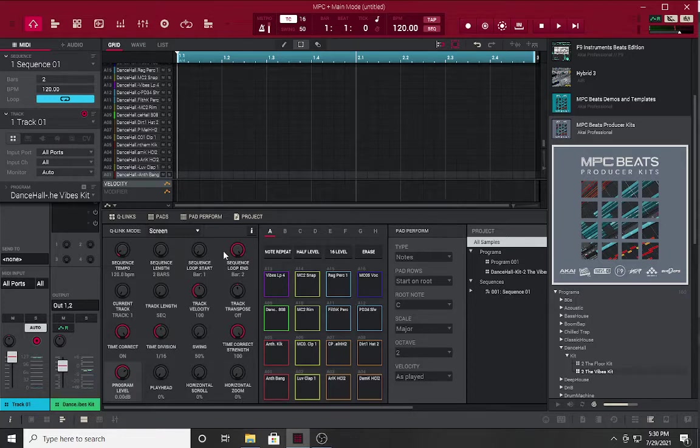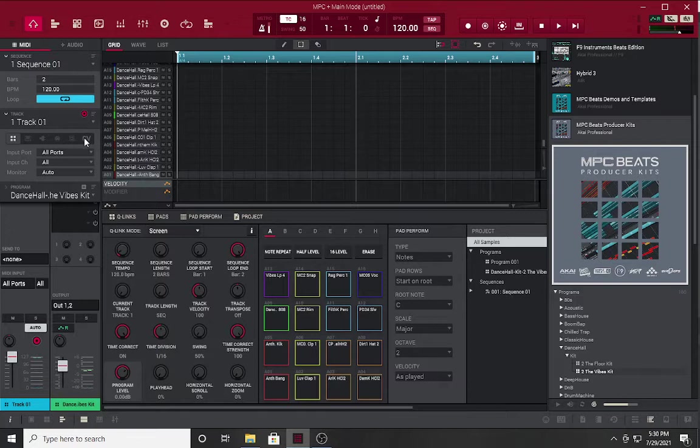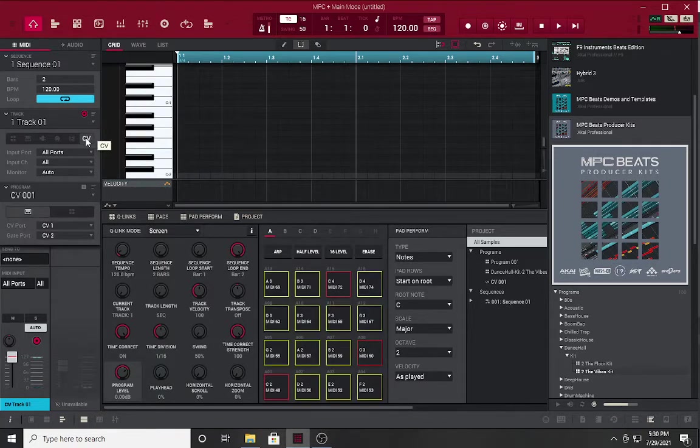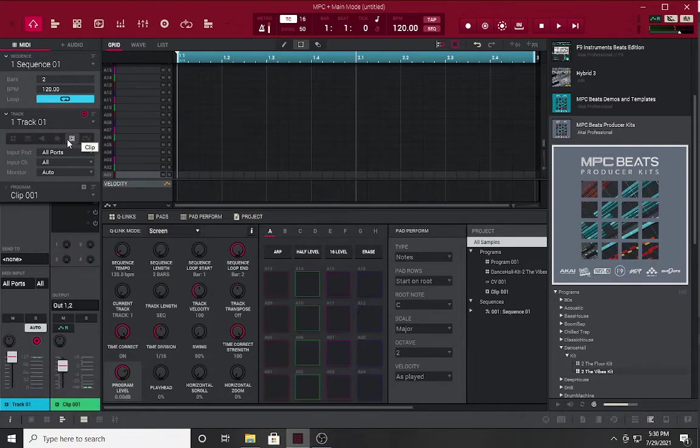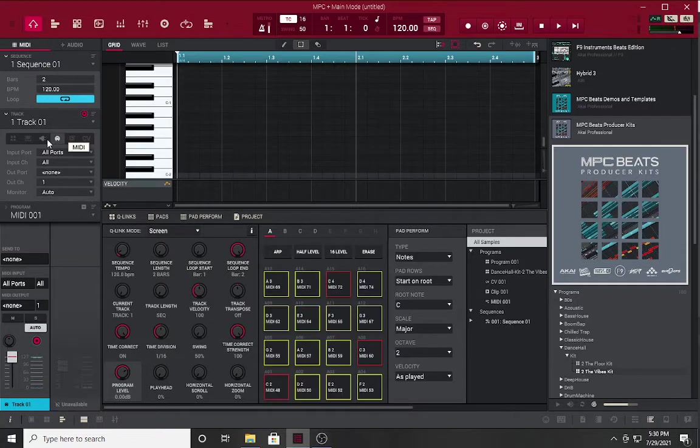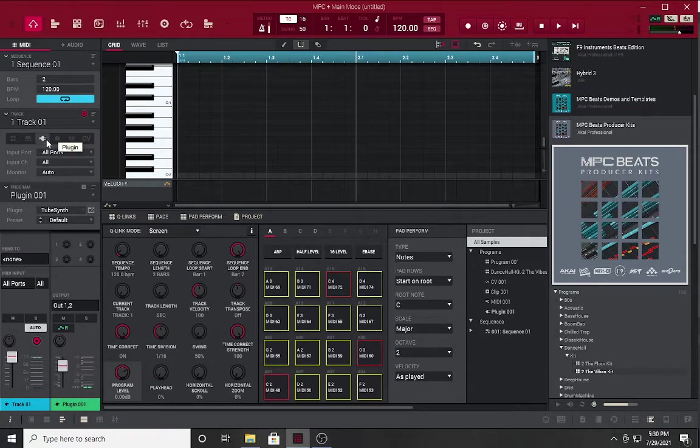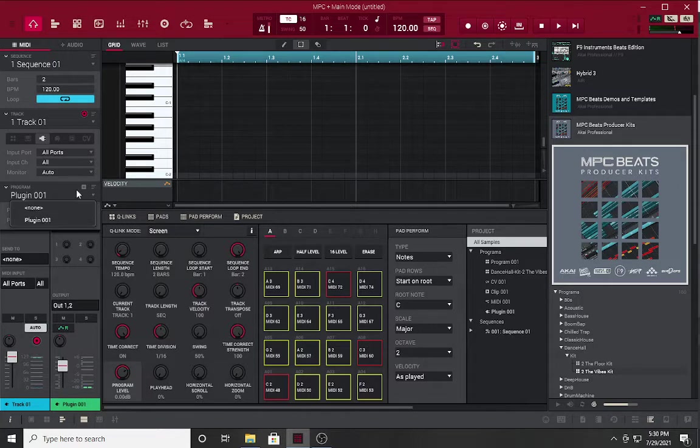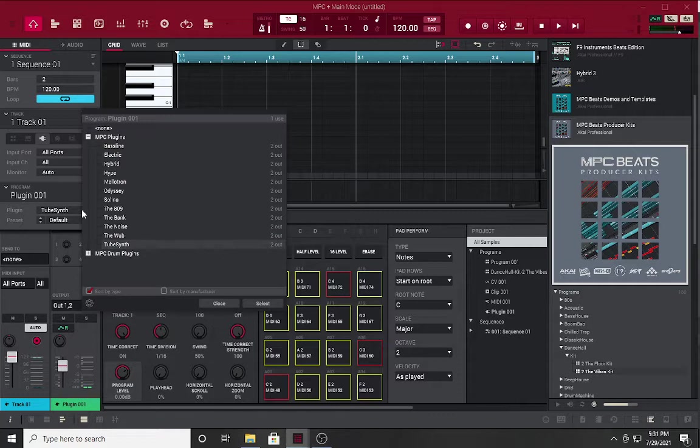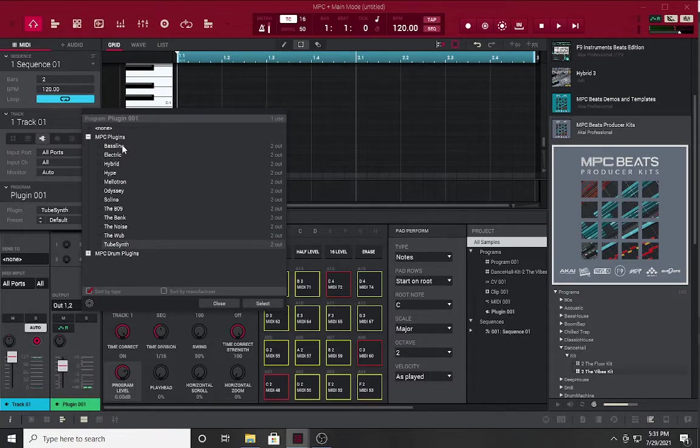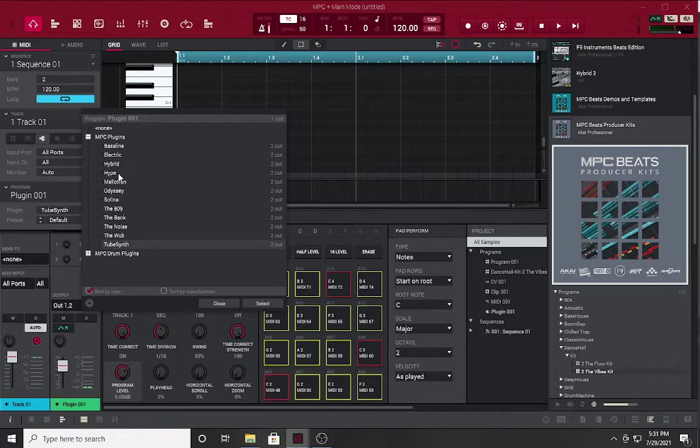Real quick, they added the CV inputs, you got your clips, your plugins. When you go to your plugins, select what you want. They give you Baseline Electric, they added the new Hype.